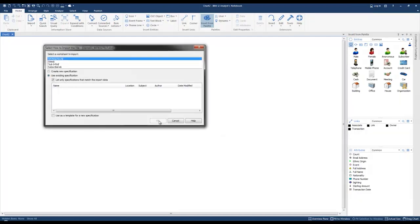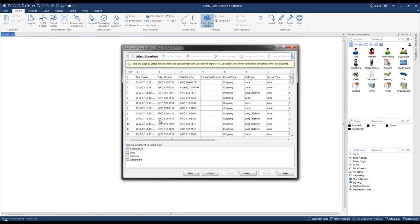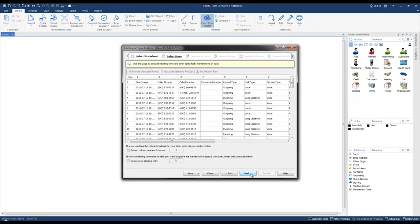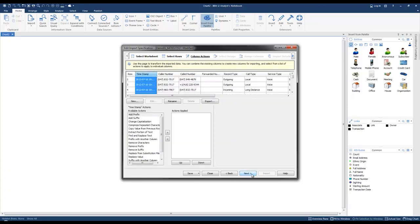We're going to create a new specification and click OK. We're going to extract the worksheet, click Next, and specify that we're extracting the column headers from row 1. At this point we're going to proceed to clean the data, so we're going to create two new columns — one called "Caller" and a second called "Called" — based on the caller number and the called number.